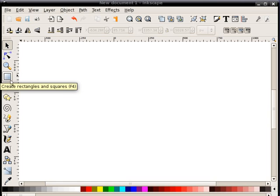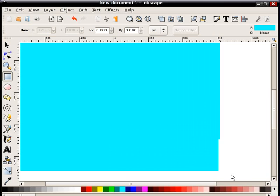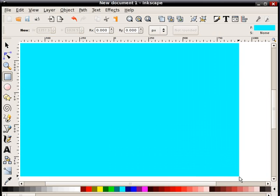To show it to you quickly here, first thing I'm going to do is create a rectangle. Click on the rectangle tool. This is my background.